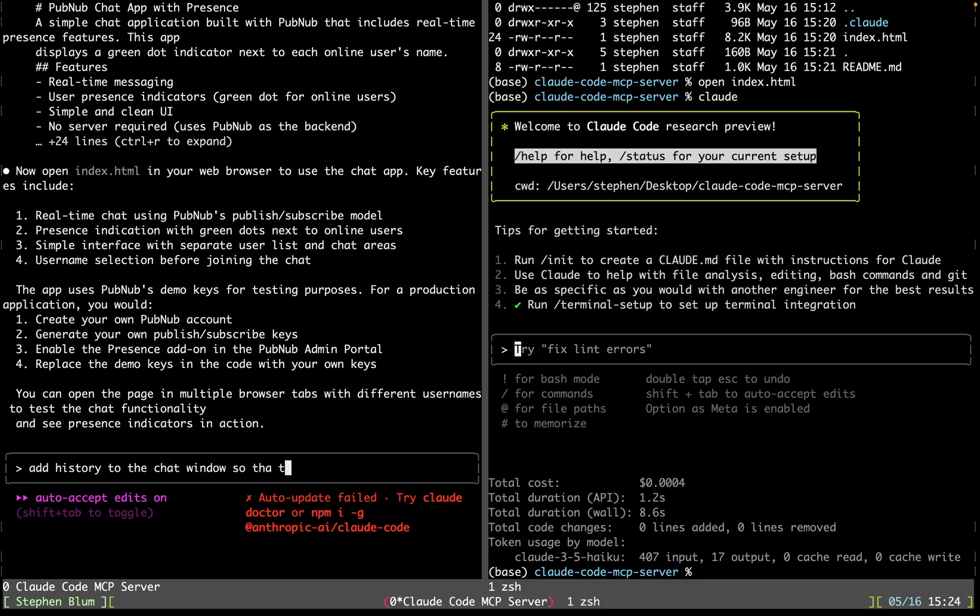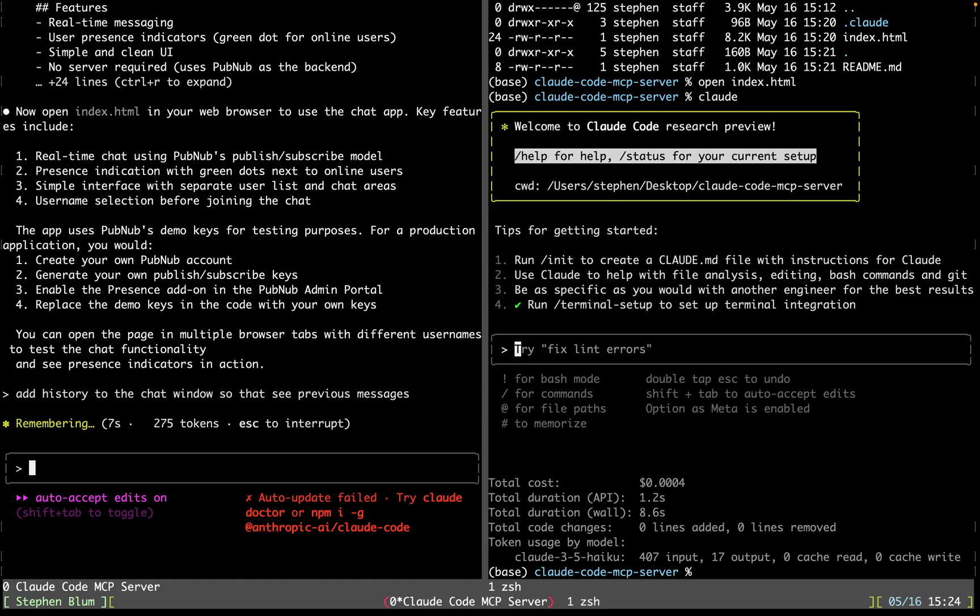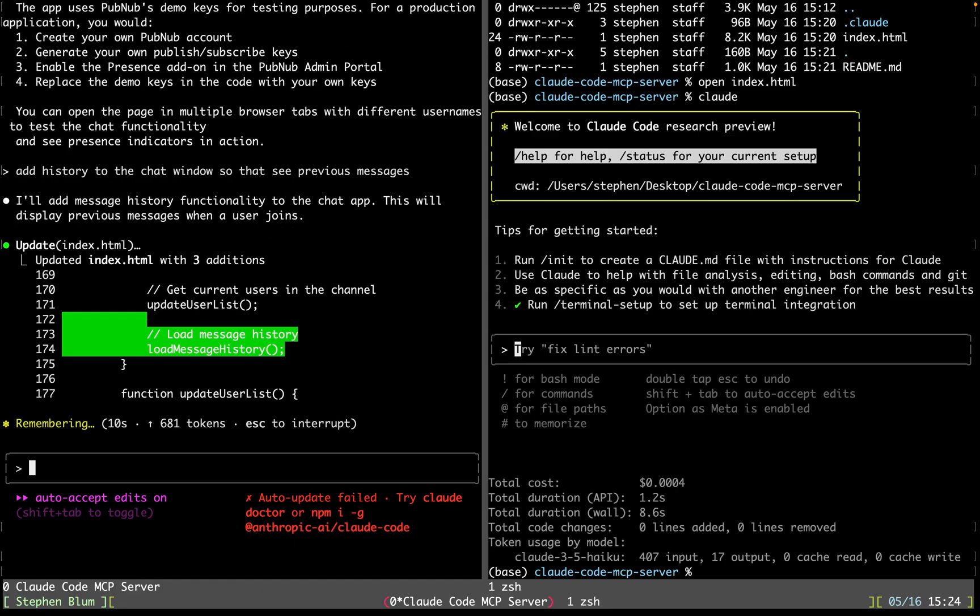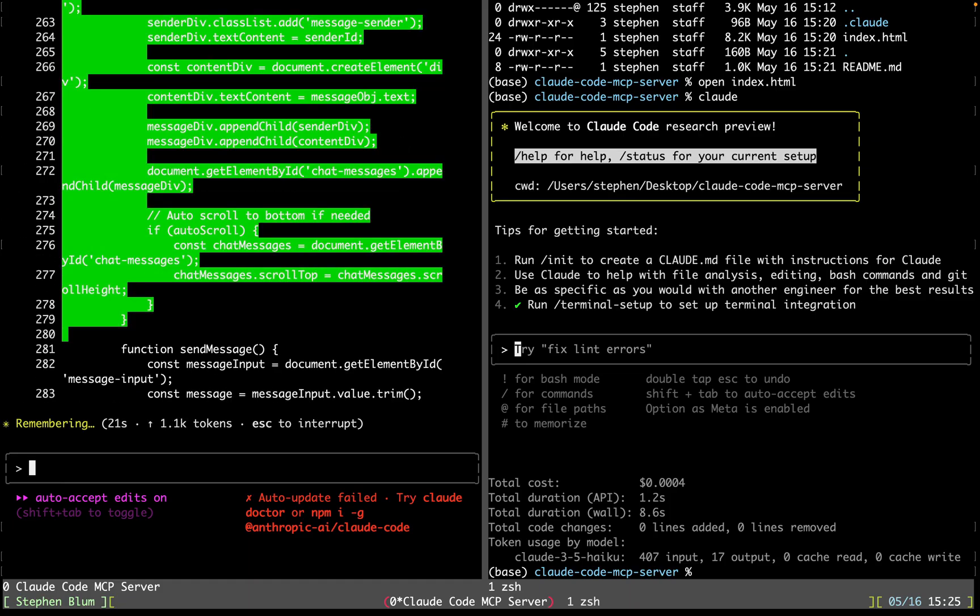Add history to the chat window so that we can see previous messages. Now it should know to maybe read some more docs. We already gave it permission to read the docs, so it might go ahead and do that and it should update and modify. Look at that. It's actually already working. It's doing what we asked it to do, which is so great. It's a very satisfying experience. You just sit here and you watch it code and it does all the work for you.